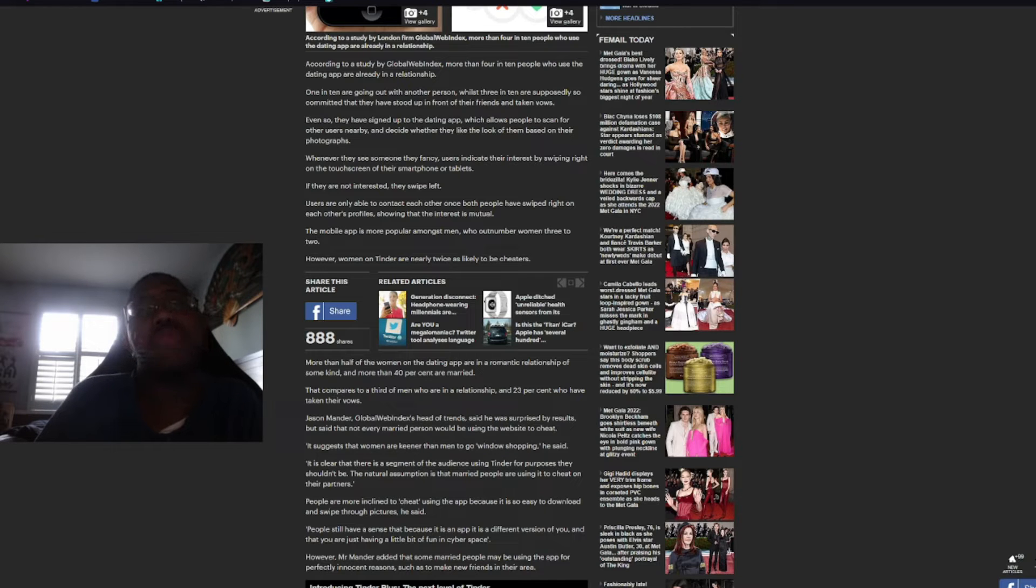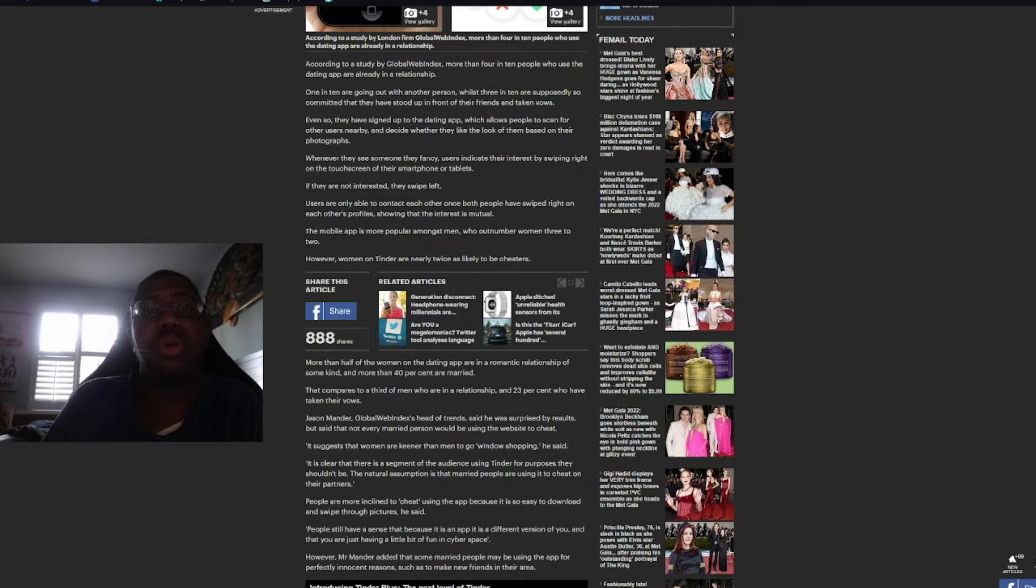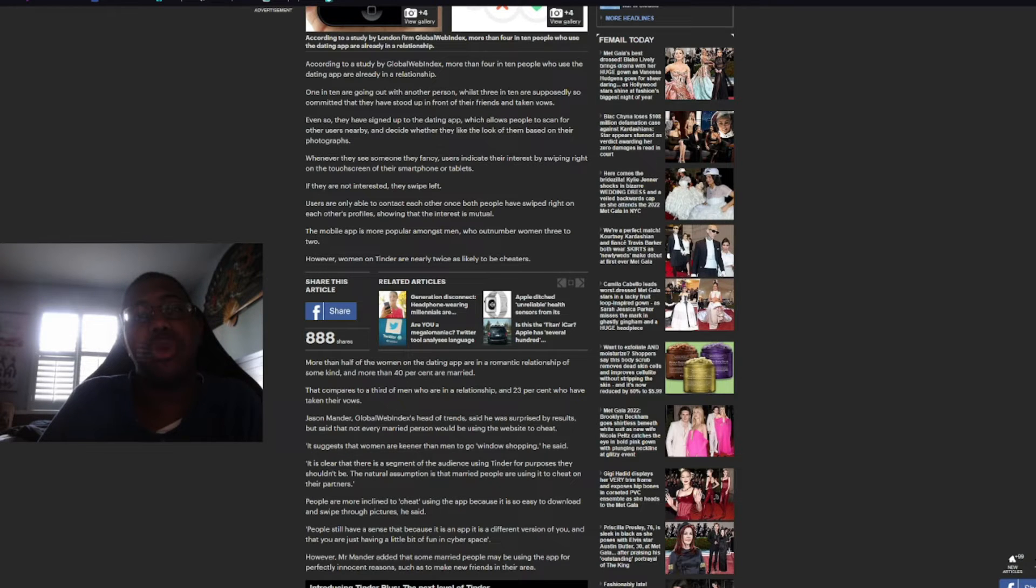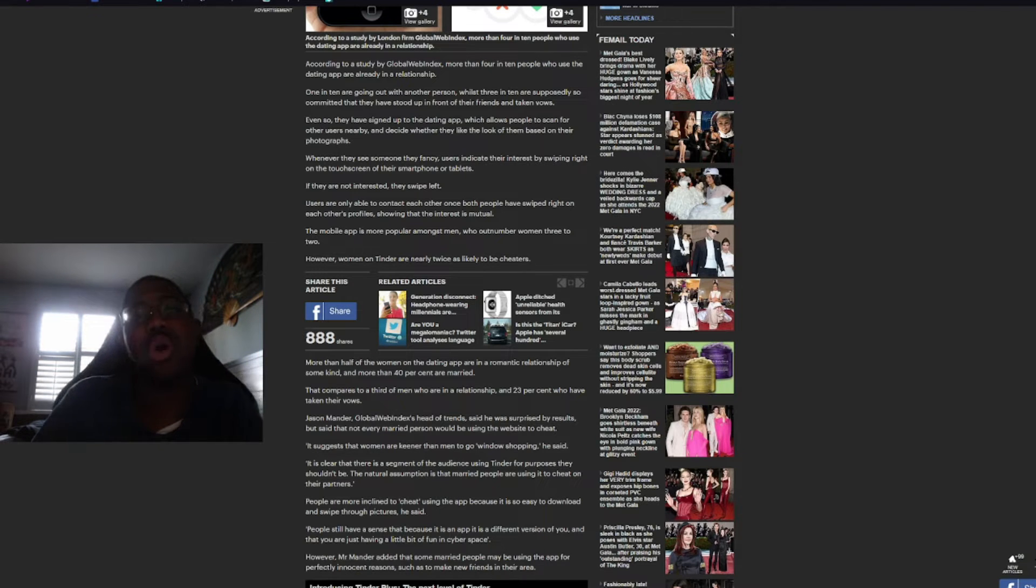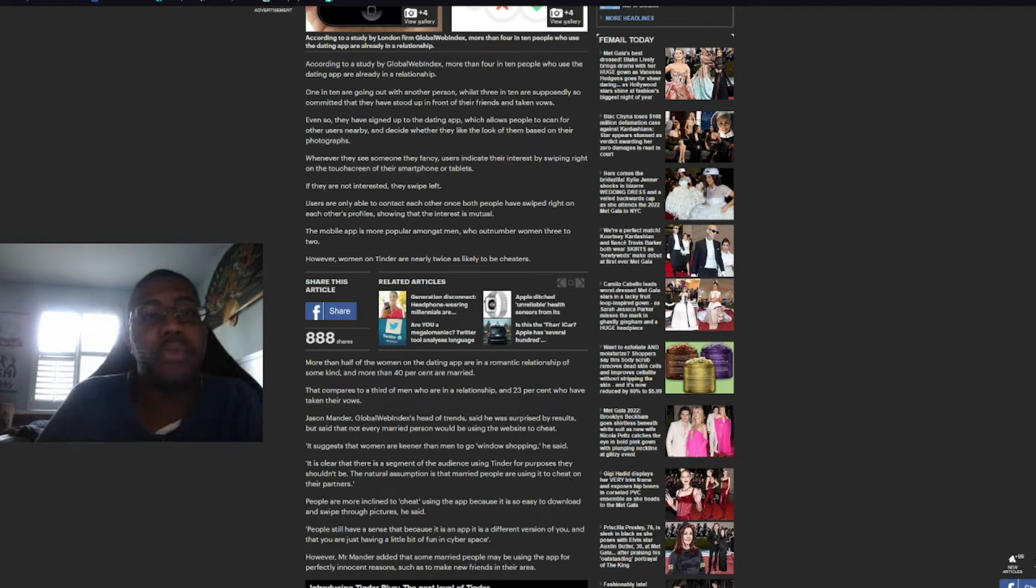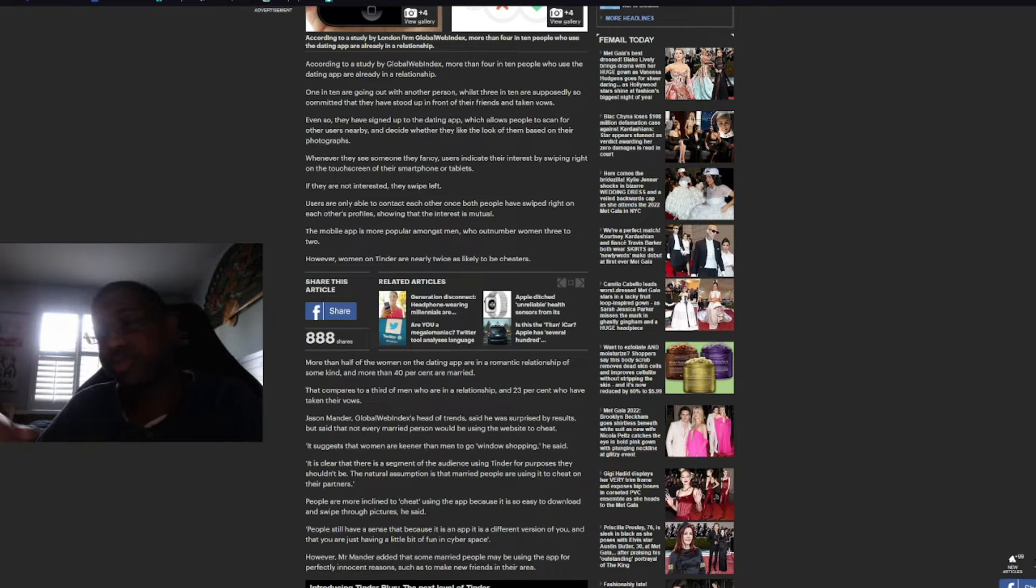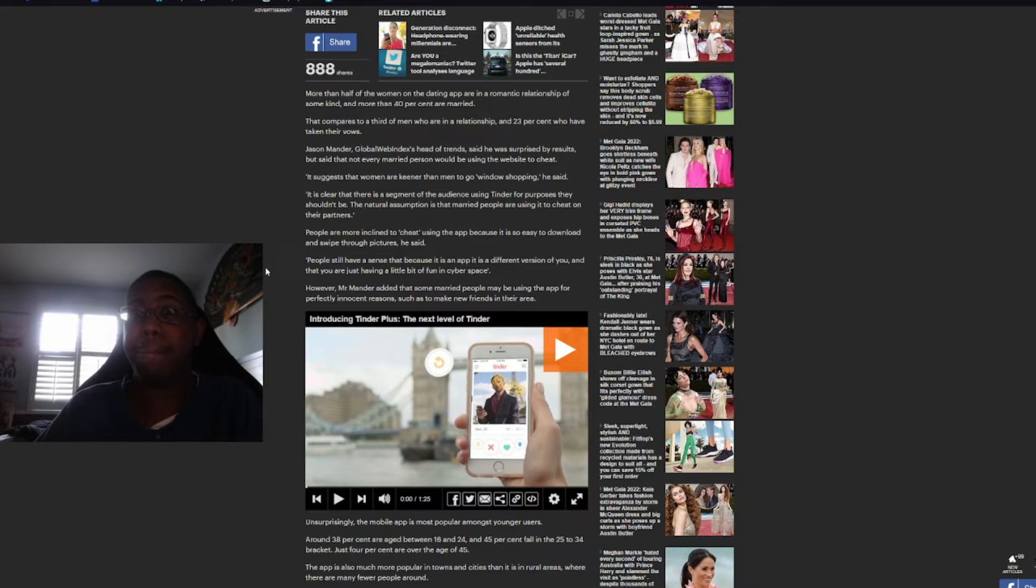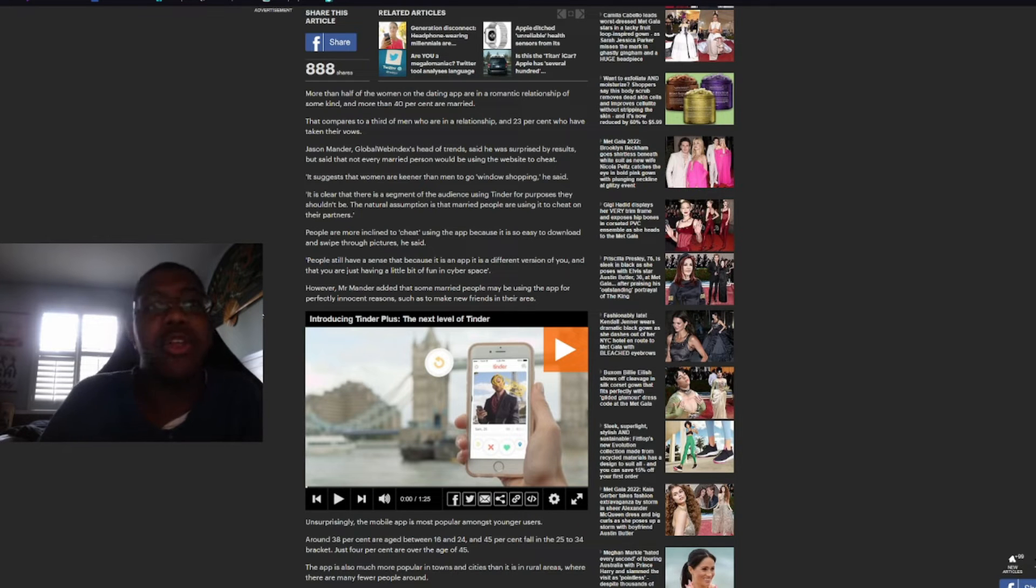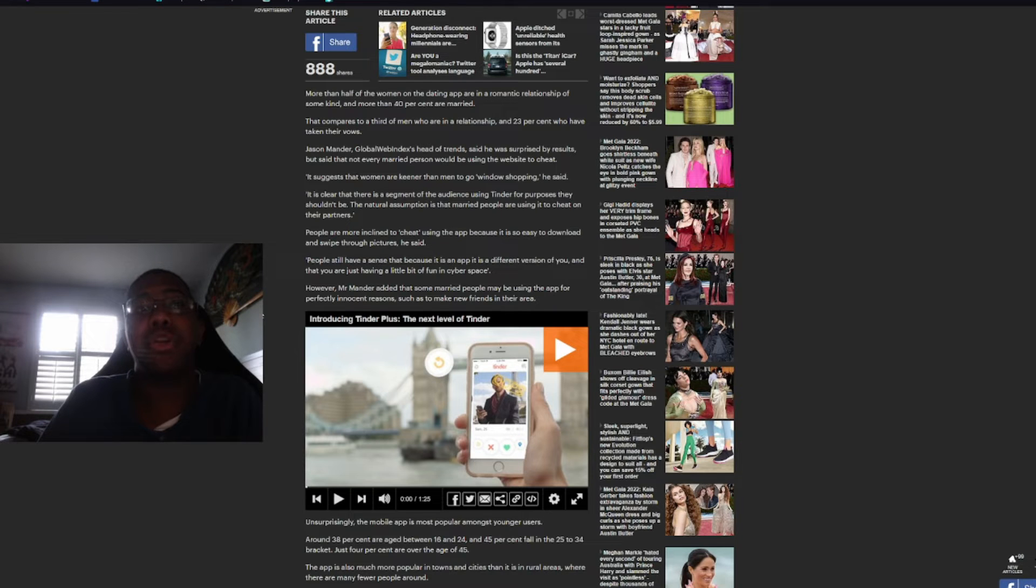Even so, they have signed up to the dating app, which allows people to scan for other users nearby and decide whether they like the look of them based on their photographs. Whenever they see someone they fancy, users indicate their interest by swiping right on the touch screen of their smartphone or tablets. If they are not interested, they swipe left. Users are only able to contact each other once both people have swiped right on each other's profiles, showing that the interest is mutual. The mobile app is more popular amongst men who outnumber women 3 to 2. However, women on Tinder are nearly twice as likely to be cheaters.